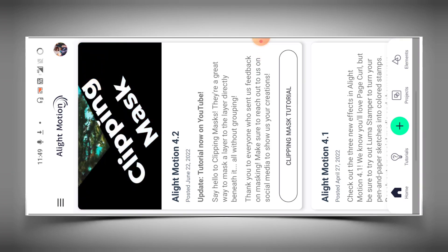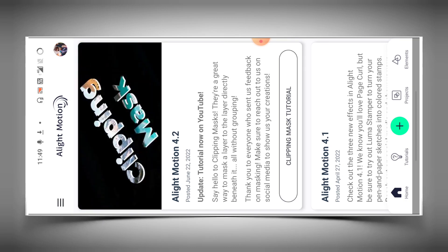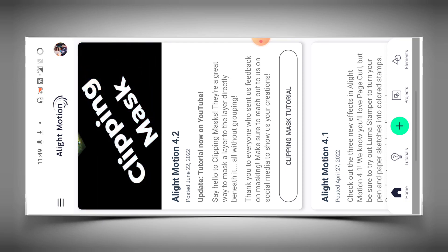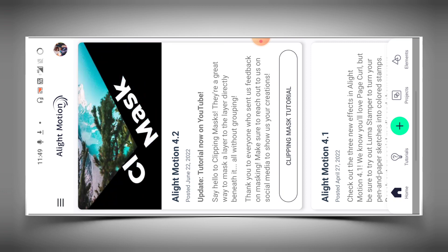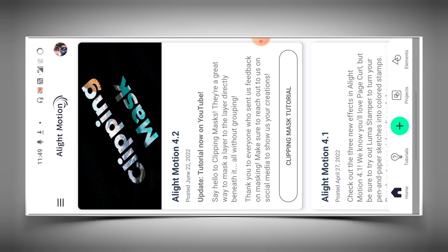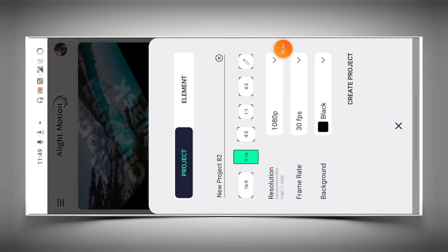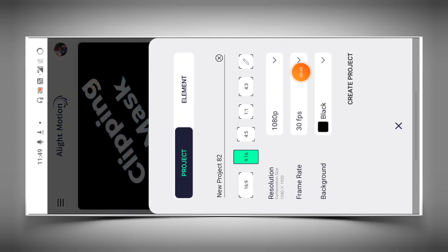Okay, so you can import it. If you like this video, also like and subscribe to the channel. When you edit the video, click on the Light Motion app and you can create a new video. The size is 9:16. Here you can click on the plus.